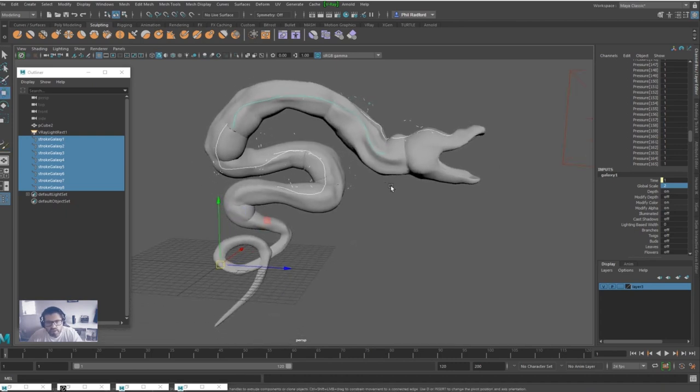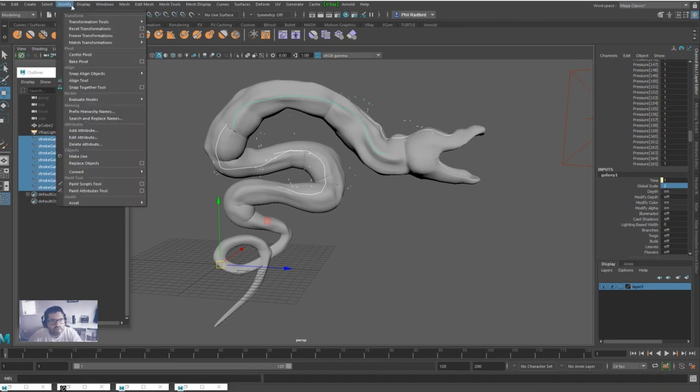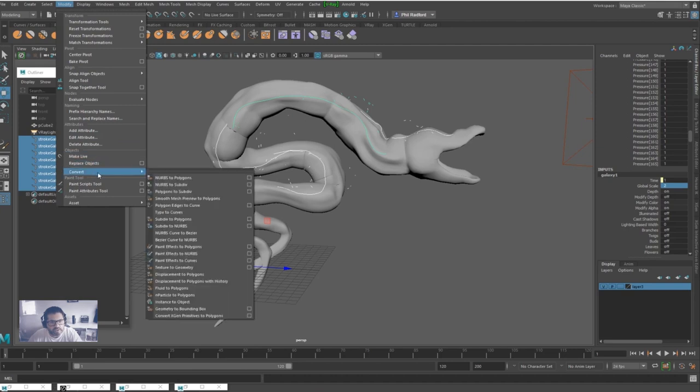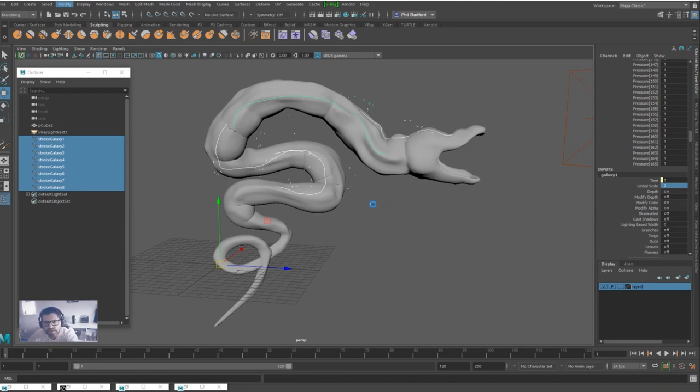Now before I go any further, I'm just going to show you what it's going to look like and then we can start getting an understanding of what we're going to be creating. I'm going to go into Modify, Convert, and then we're going to scroll down to Paint Effects to Curves. Depending on how many curves you've done, this can take a little while to process. It's creating a lot of curves.